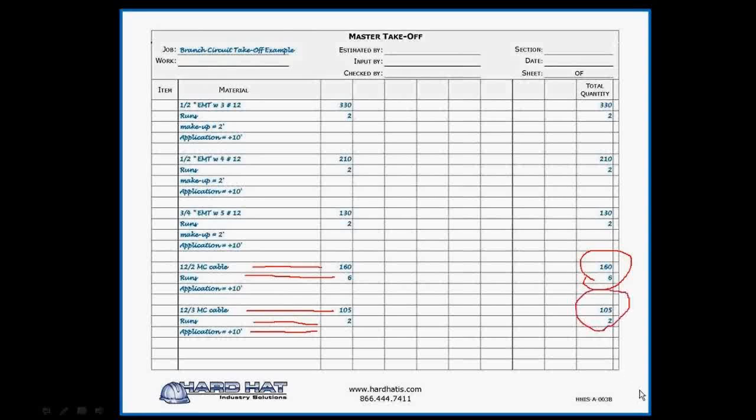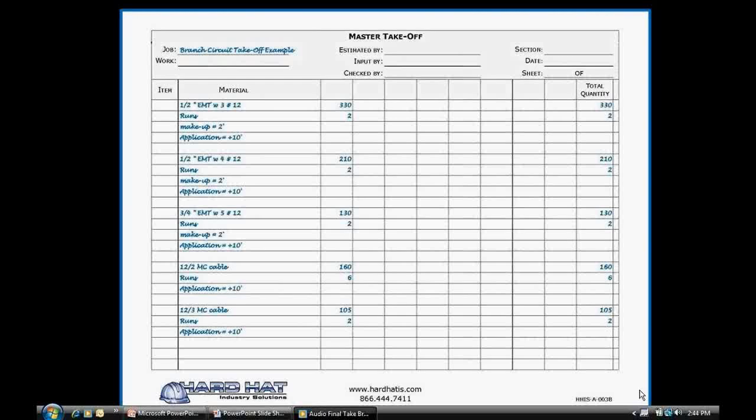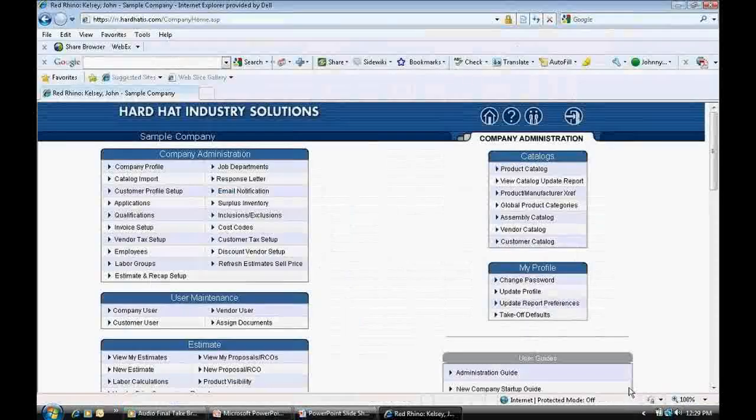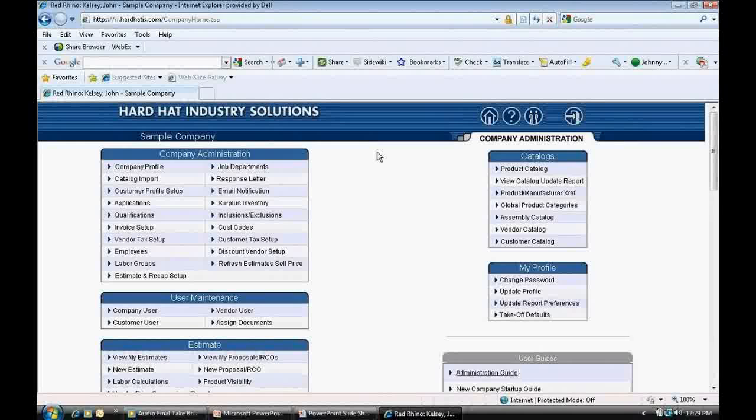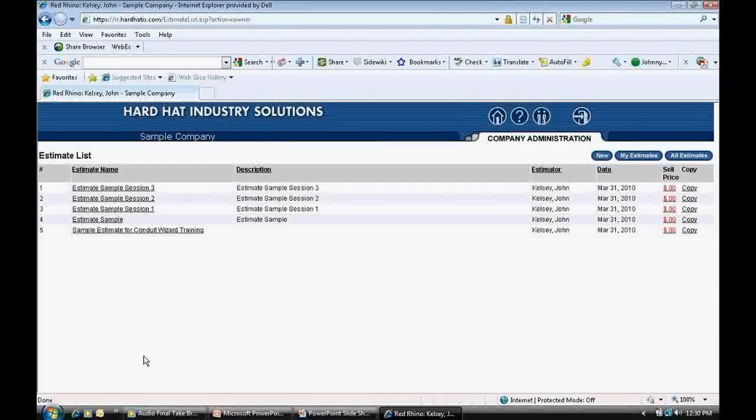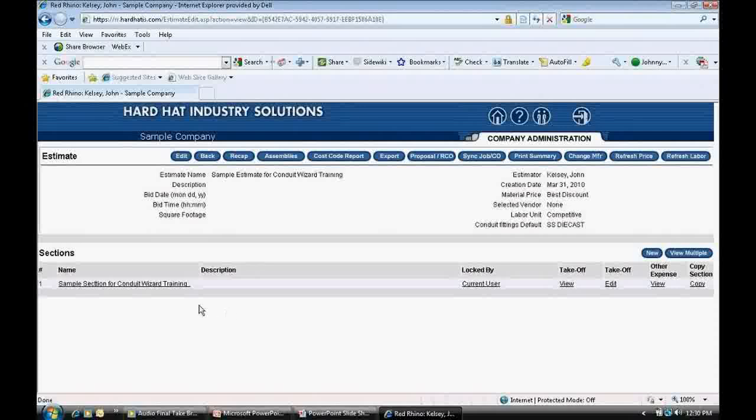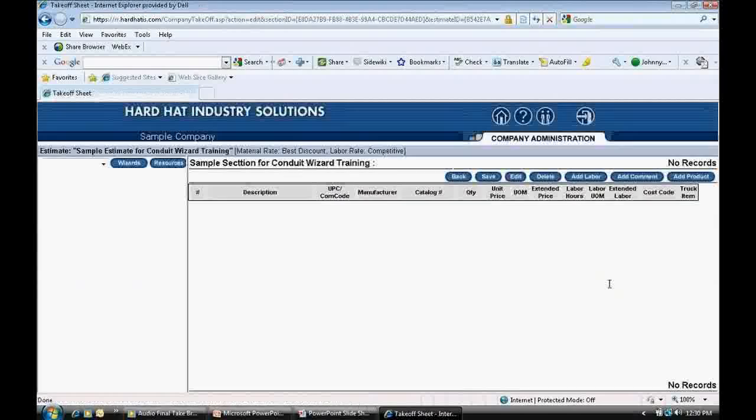This concludes our take-off portion of this session. We will now move to Red Rhino to show you how your branch circuit take-off information is entered into Red Rhino estimating software. I will assume you watched the training session on conduit take-off, which precedes this. If not, please view that first. From the home page, we go down to the third box on the left and click View My Estimates. This is the estimate list. I click on the estimate that I want to work on, Sample Estimate for Conduit Wizard Training. In the estimate, the section name is called Sample Section for Conduit Wizard Training. I click on Edit Take-off to start inputting materials into Rhino.